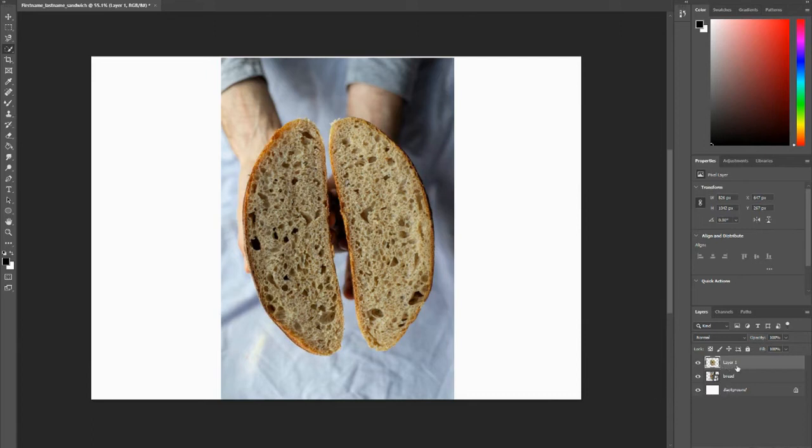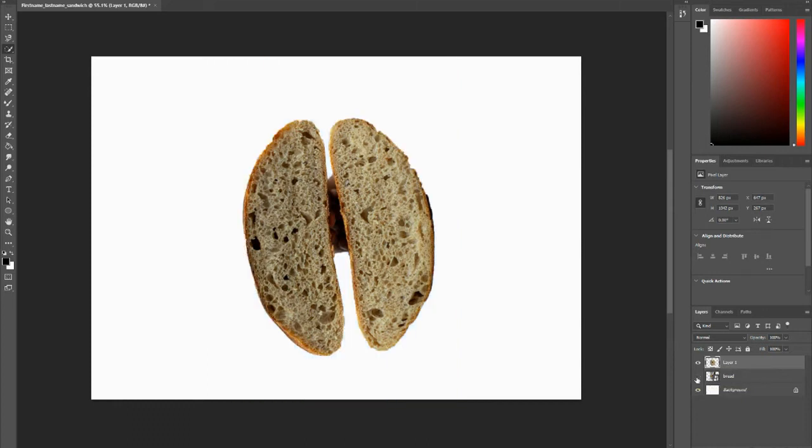And if I hide this bread layer, you'll notice that this bread is on its own new layer. So you can always hide layers by using and pressing the sidebar.